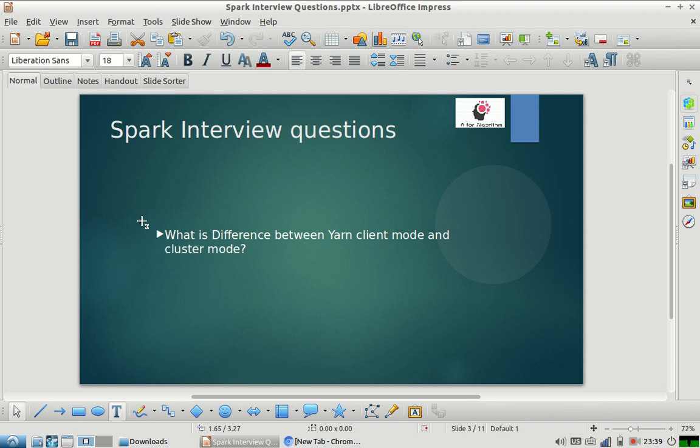A Spark job can be submitted to a YARN cluster in two modes: one is YARN client mode, another is YARN cluster mode. When you submit a job in YARN client mode, the Spark driver will run on the client machine from which you have submitted the job.